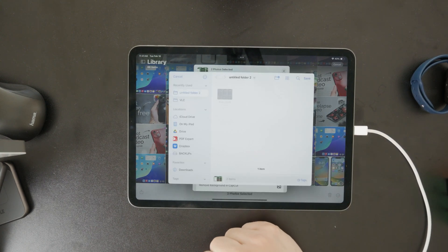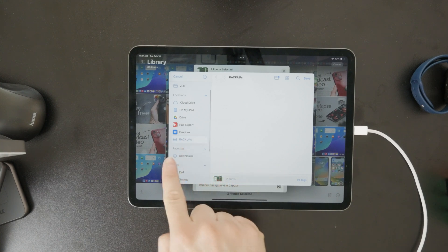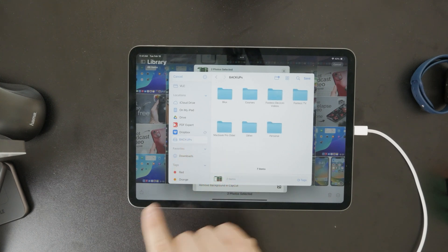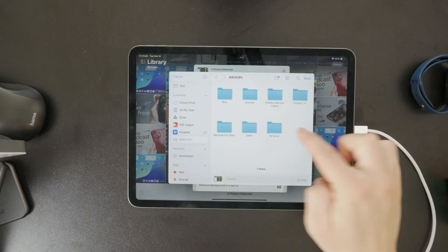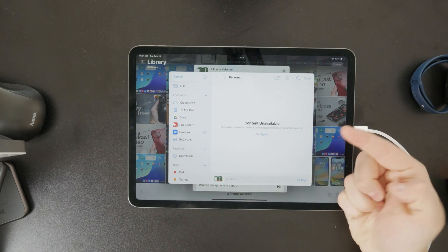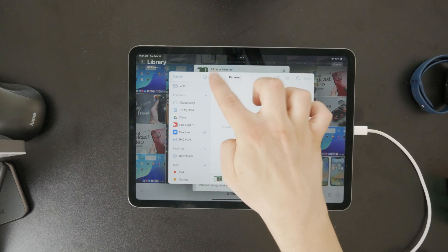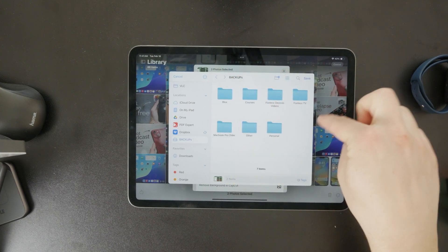You can either select an existing folder or create a new one to keep everything organized. Once you've chosen the location, tap save and the transfer will begin.